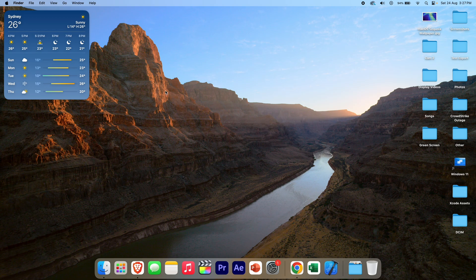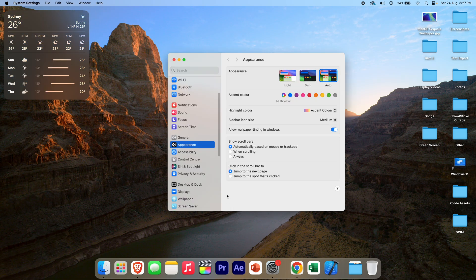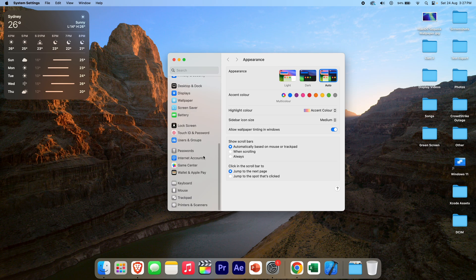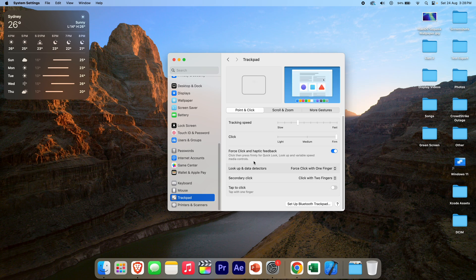Thankfully, it's a pretty simple process to enable this. What you need to do is go into System Settings, and once you're in System Settings, scroll right to the bottom and go to Trackpad. Once you're in Trackpad, you'll see the options for secondary click here.